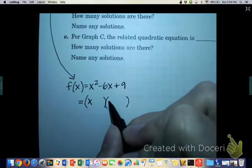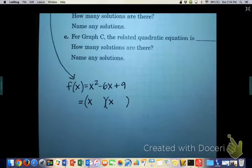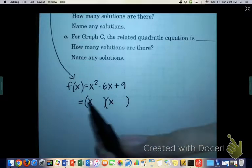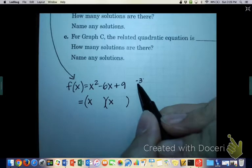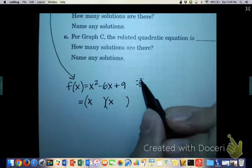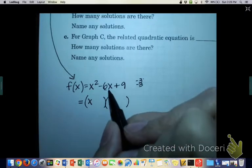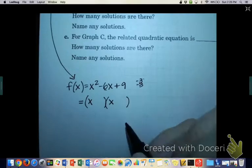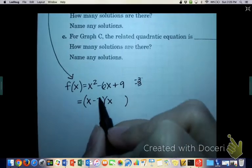What can you add to get negative 6x but multiply to get positive 9? First we've got the x's, and I think it would be negative 3 and negative 3. Because negative 3 and negative 3, if you add them, they become negative 6, and if you multiply them, they are positive 9. So: (x - 3)(x - 3).